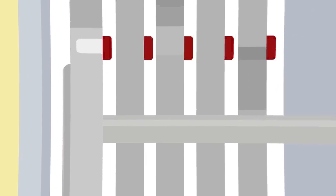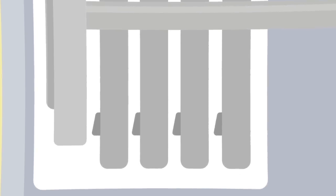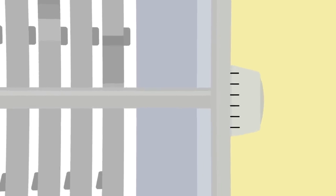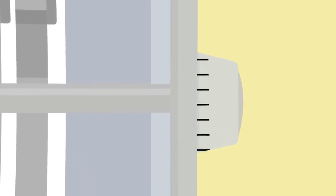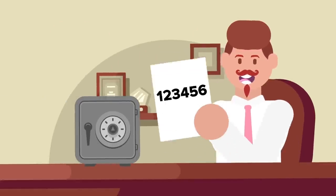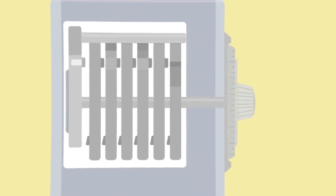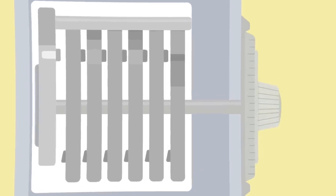A drive pin extends from the drive cam and catches against the wheels inside the safe and makes them spin. These wheels, also called tumblers, are what translate a properly input combination. For each number in the combination, a safe has one tumbler, so a safe with a six number combination has six tumblers.